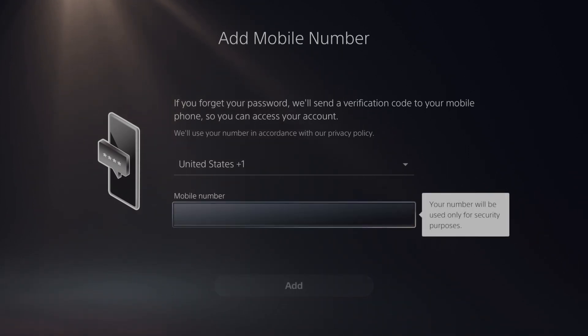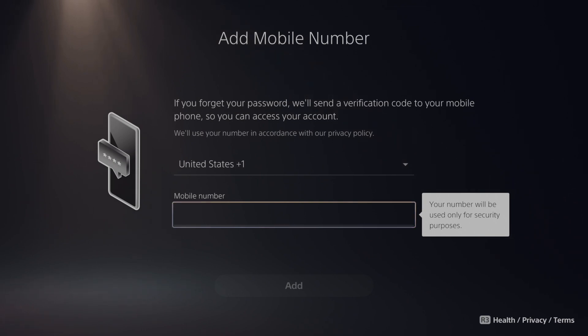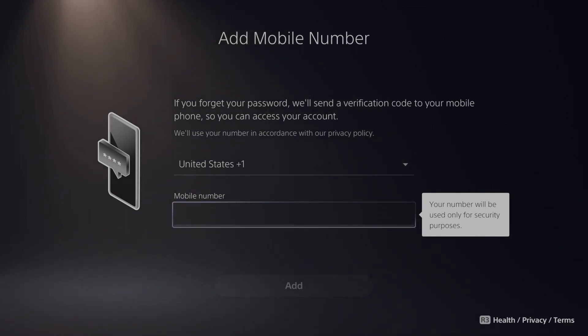And if you forget your password, Sony will send you a verification code to your mobile device so you can access your account. So this is great to have turned on.